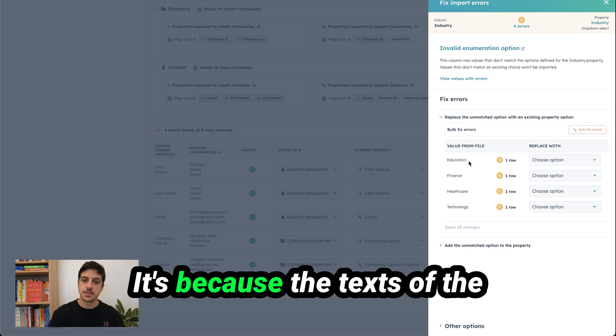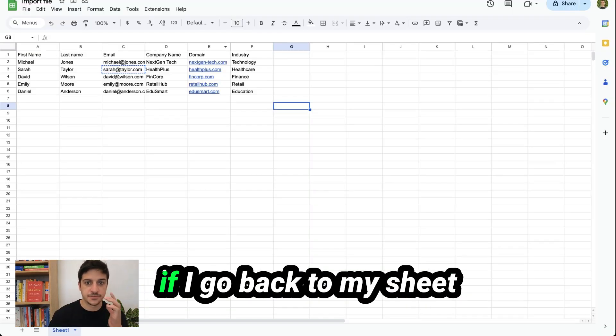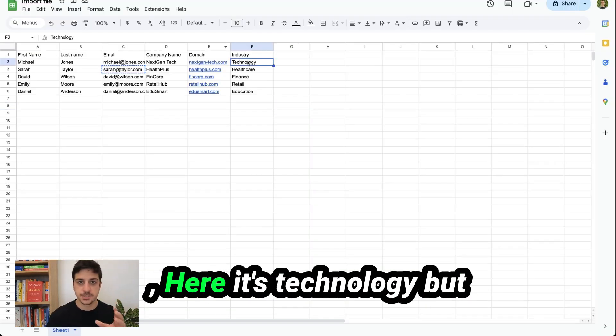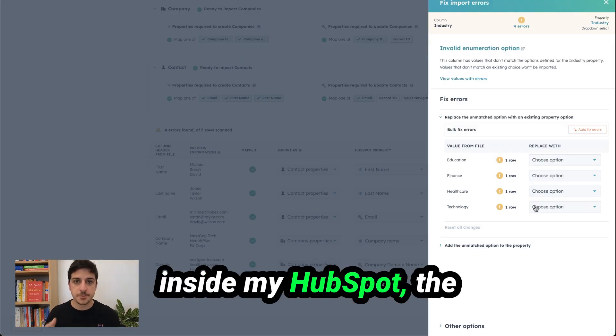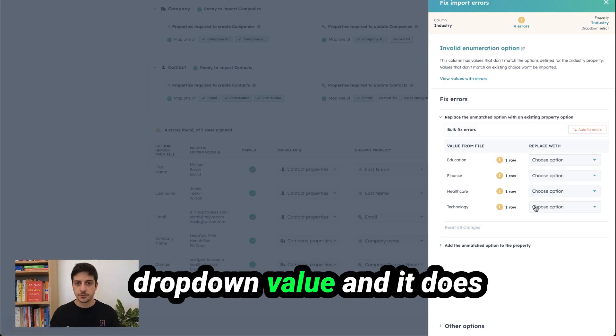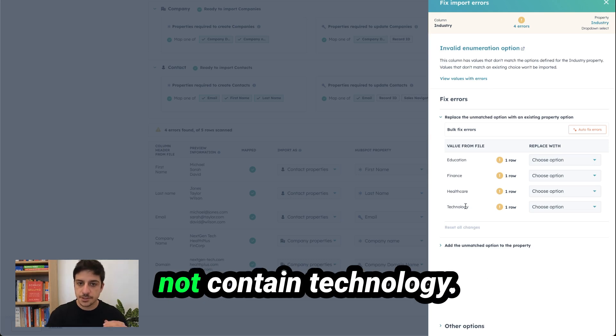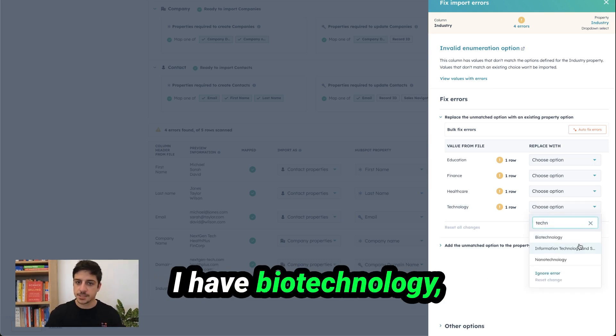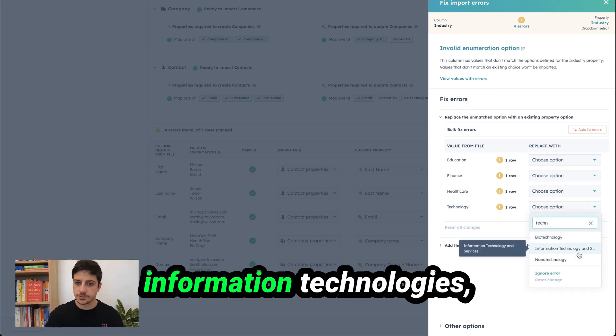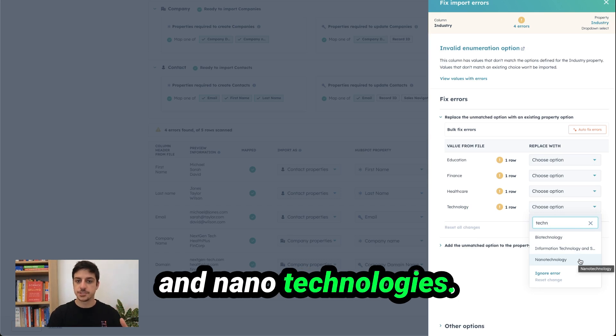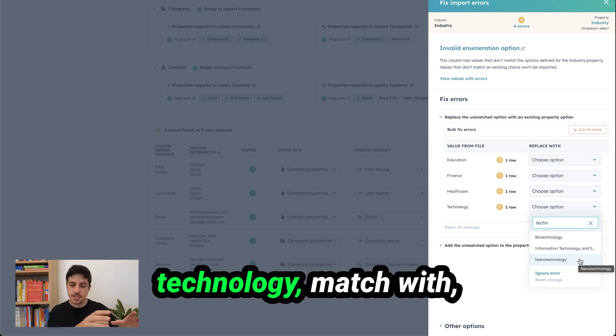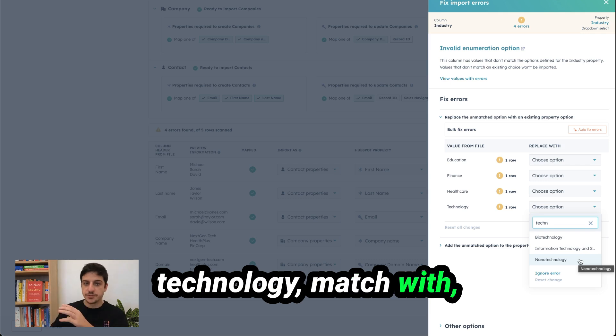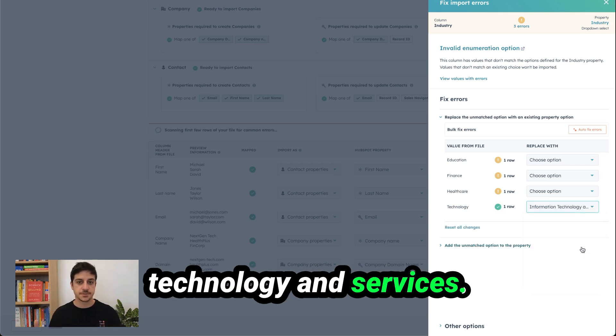It's because the text of the industry. So for example if I go back to my sheet here it's technology. But inside my HubSpot the industry property is a drop down value and it does not contain technology. If I search for technology you see I have biotechnology, information technologies and nano technologies.